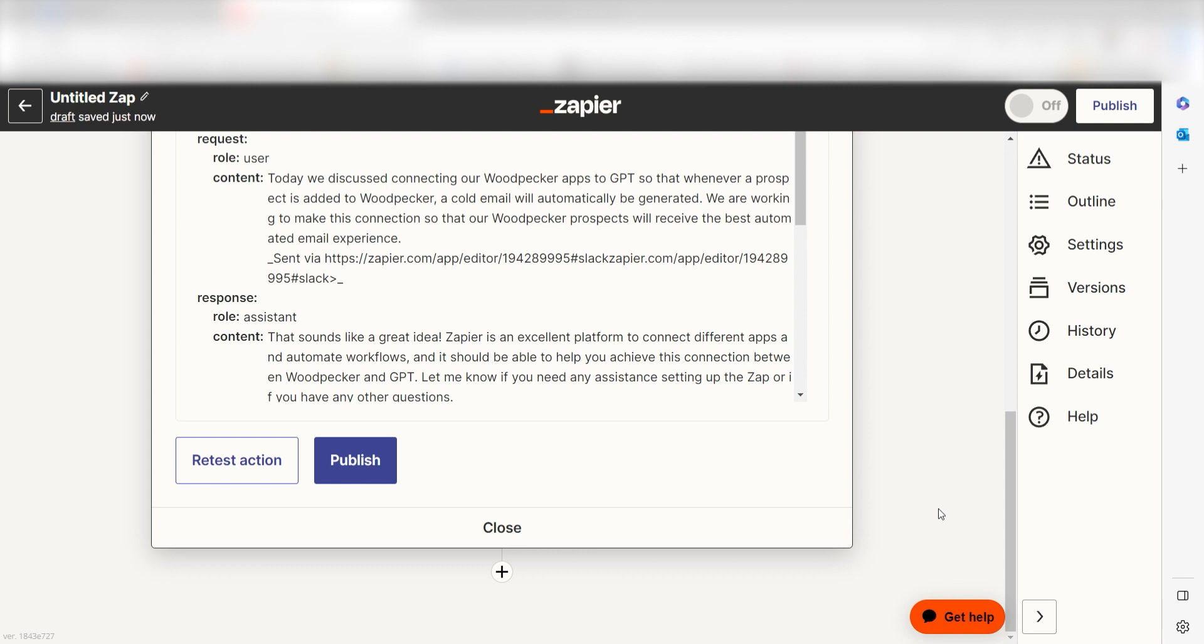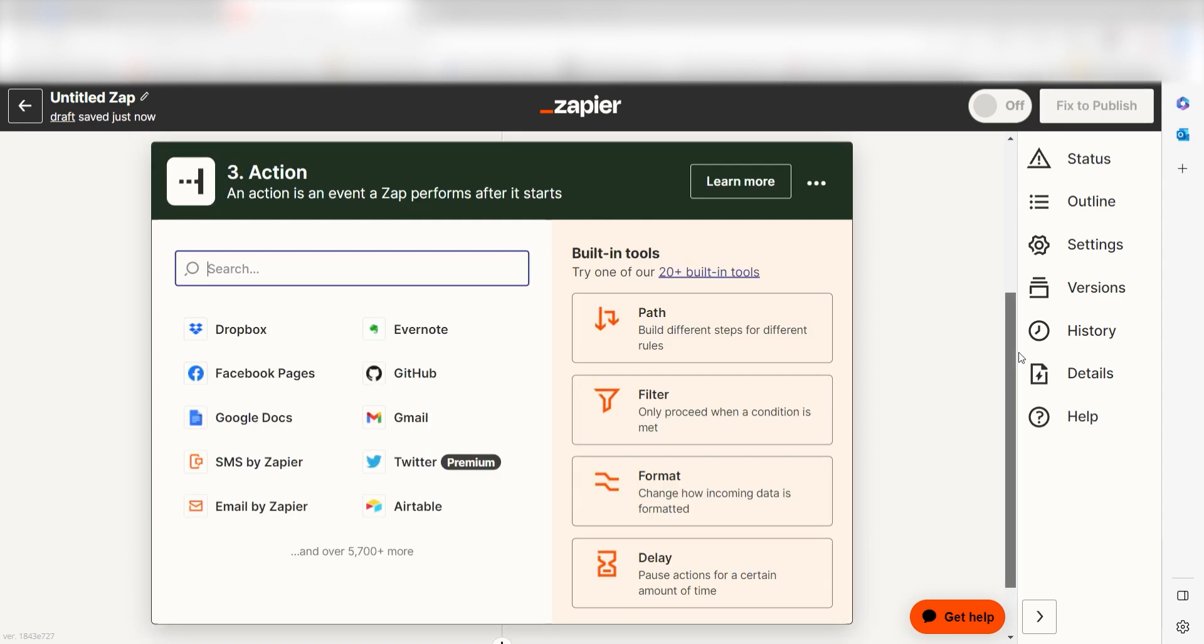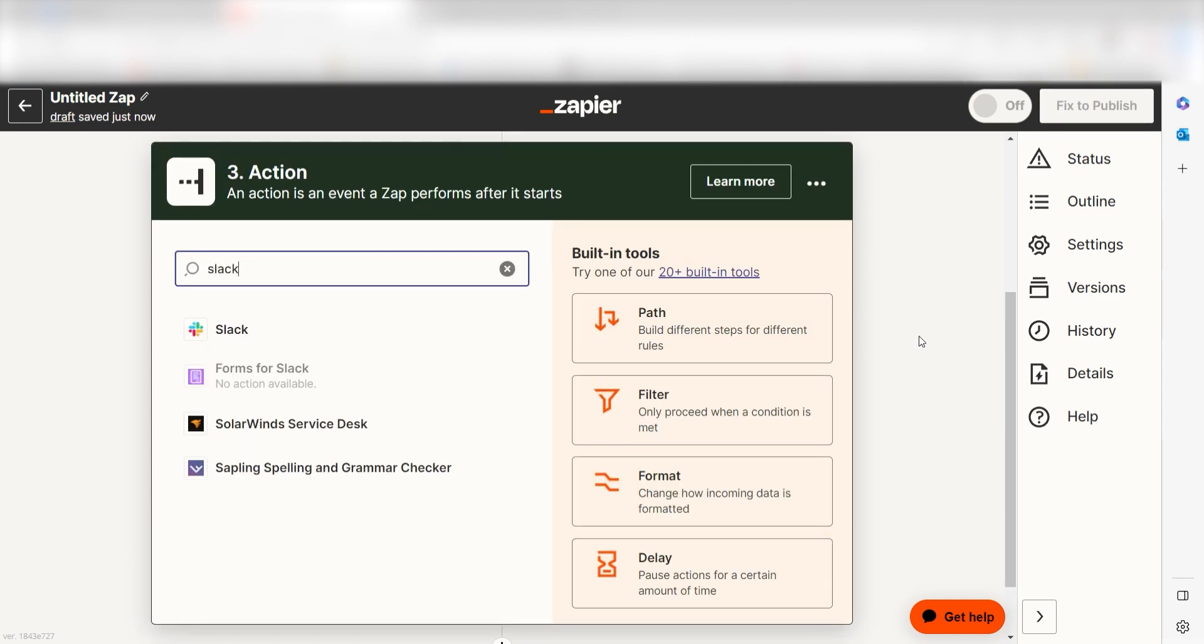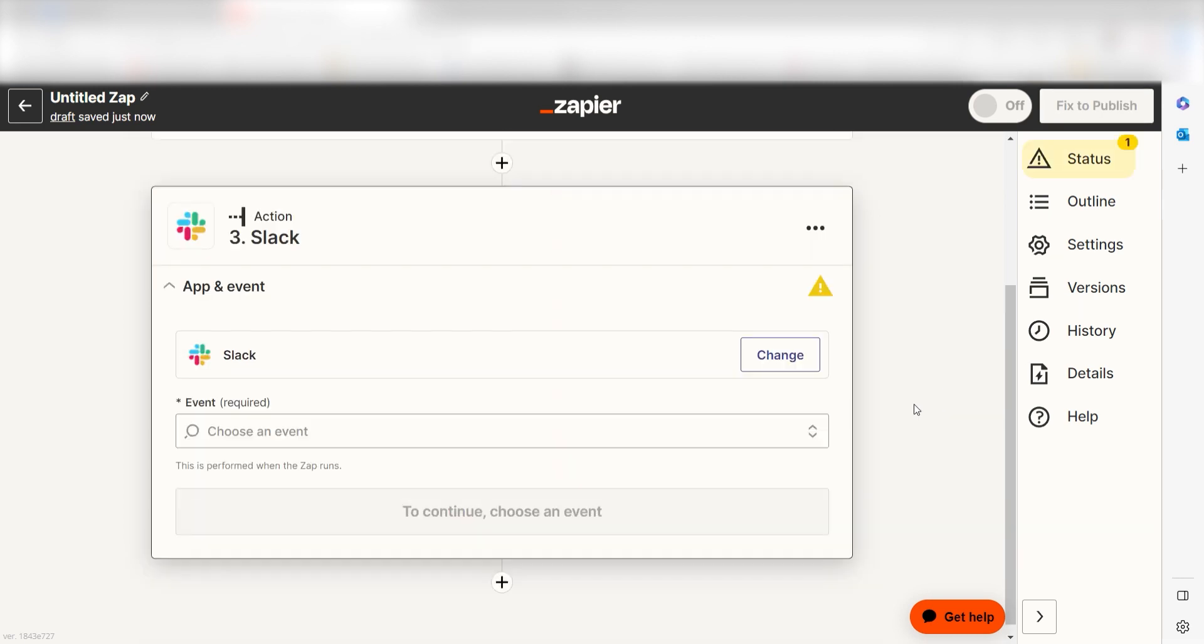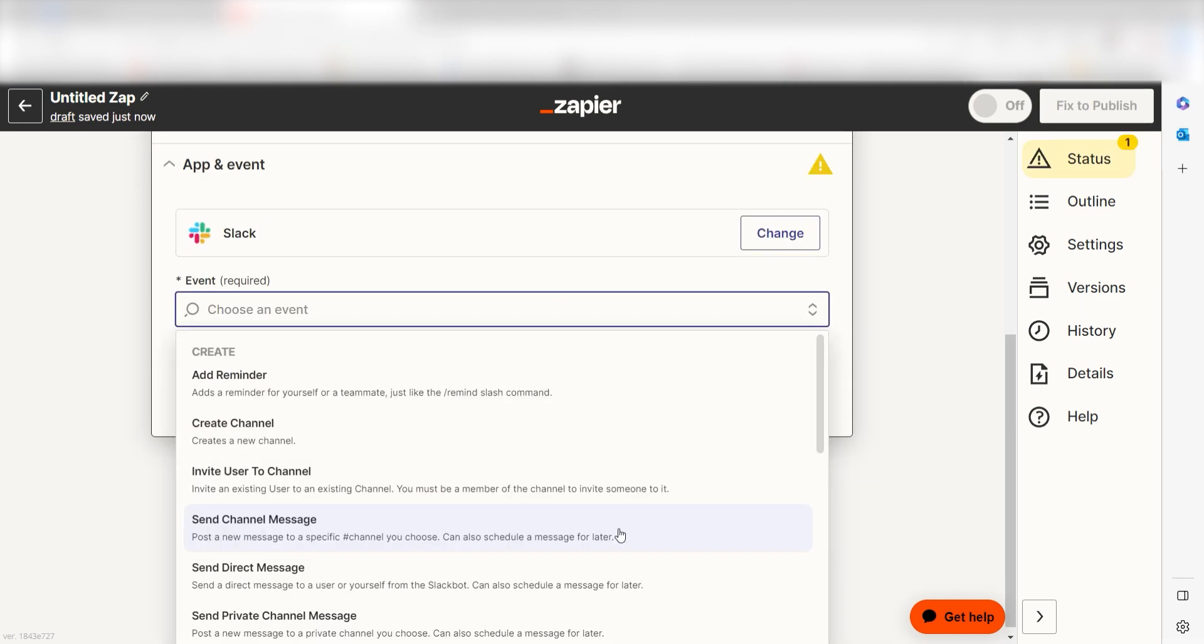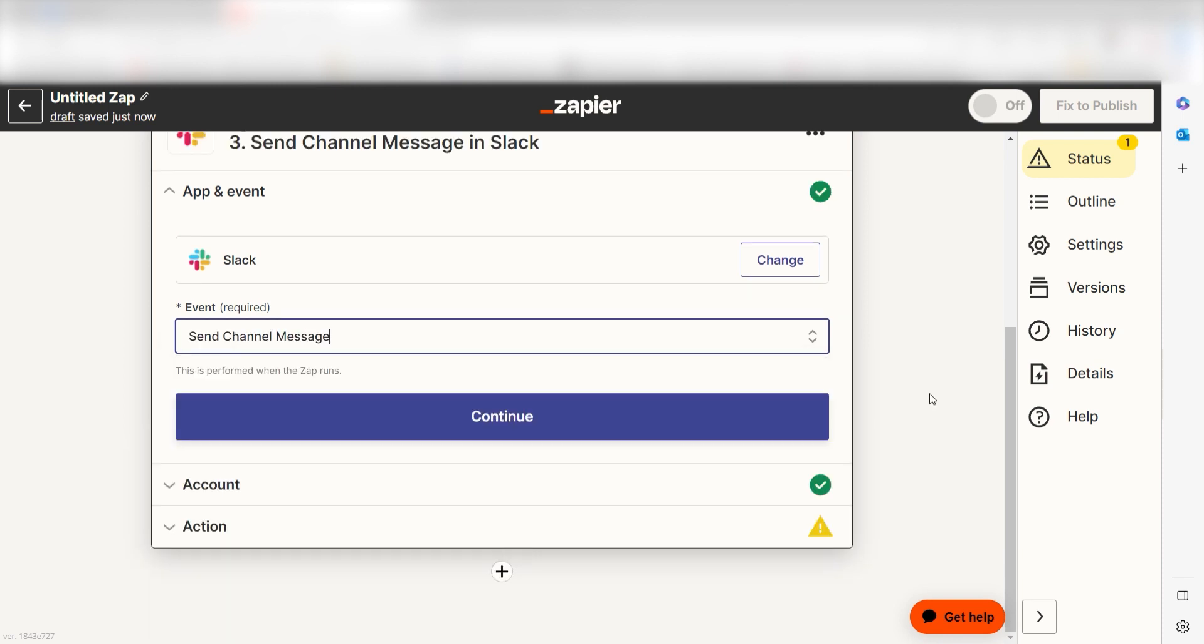We'll need to make sure that ChatGPT is responding to our Slack app. To do this, click the plus button on the bottom of the screen and then type Slack into the search bar. Click send channel message and then click continue.